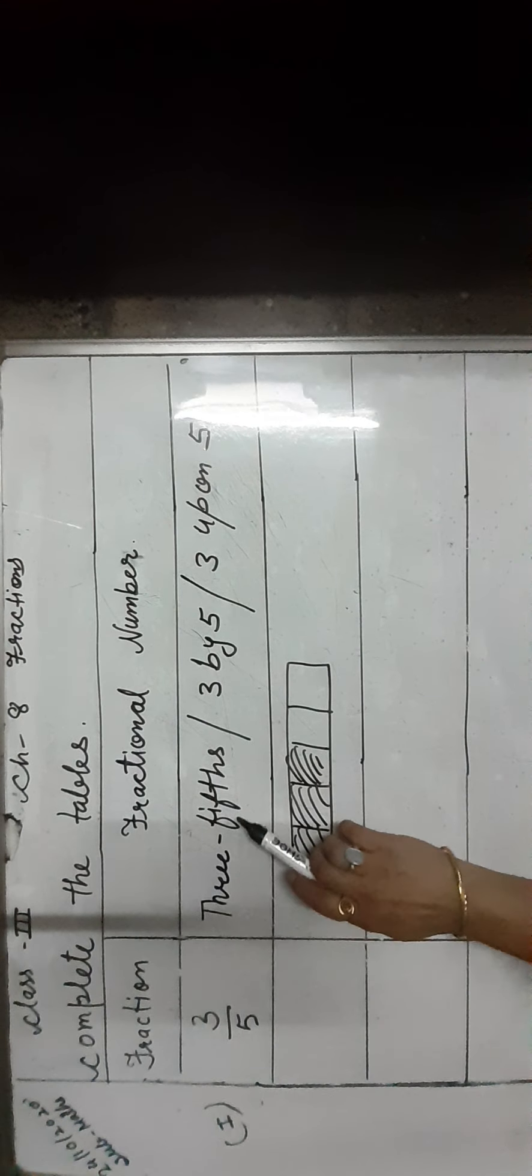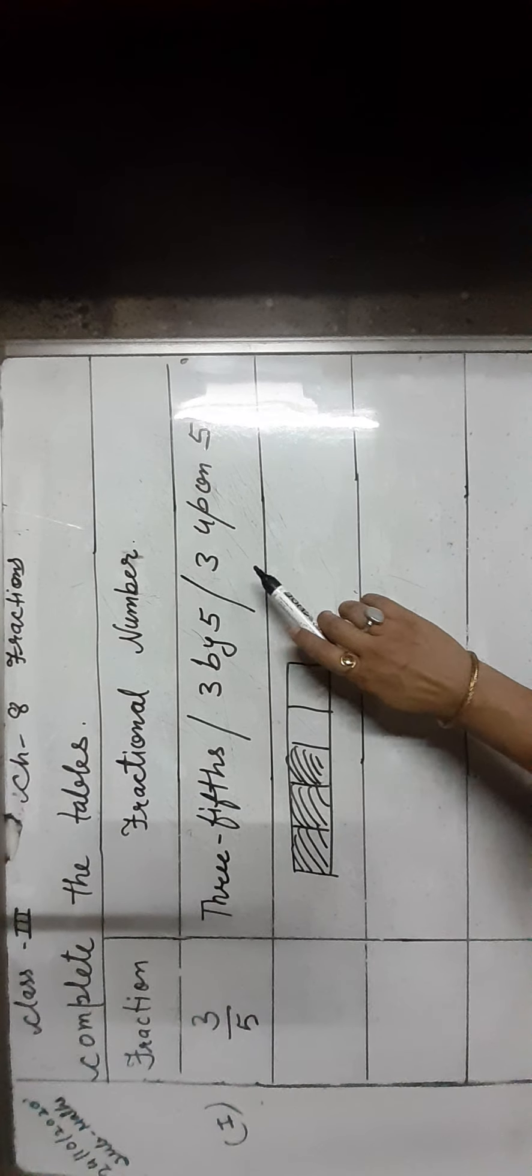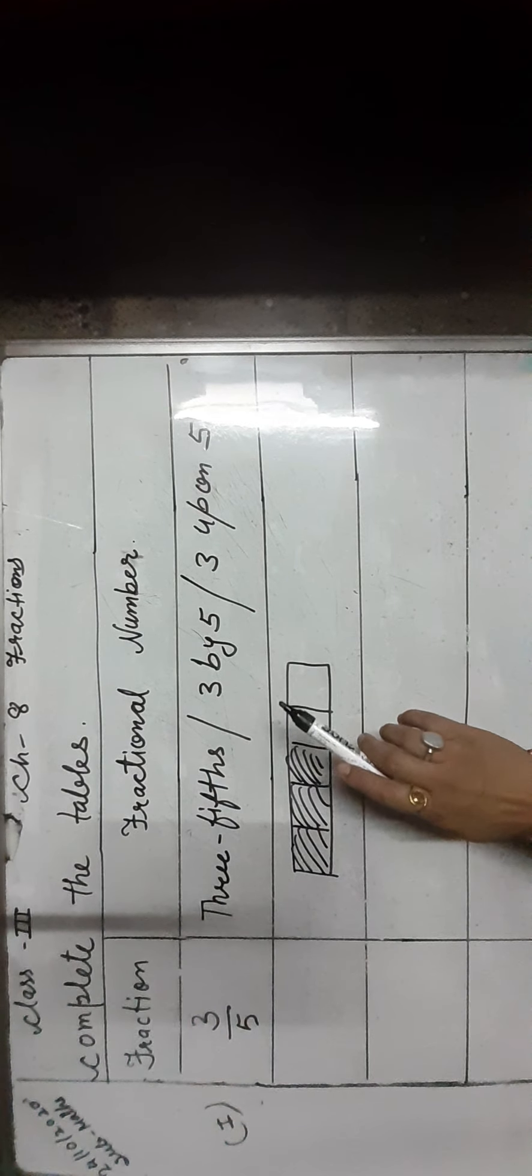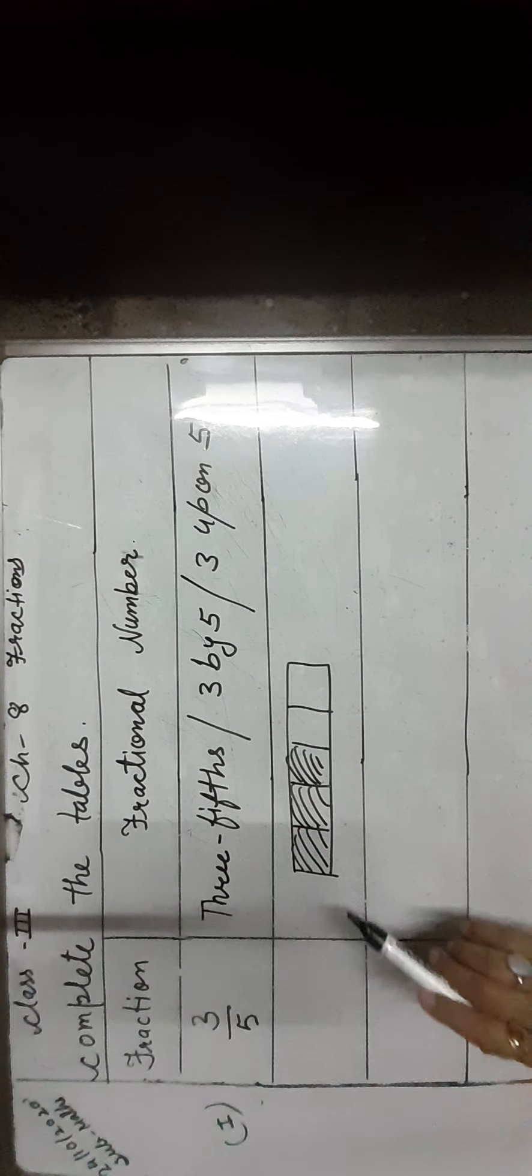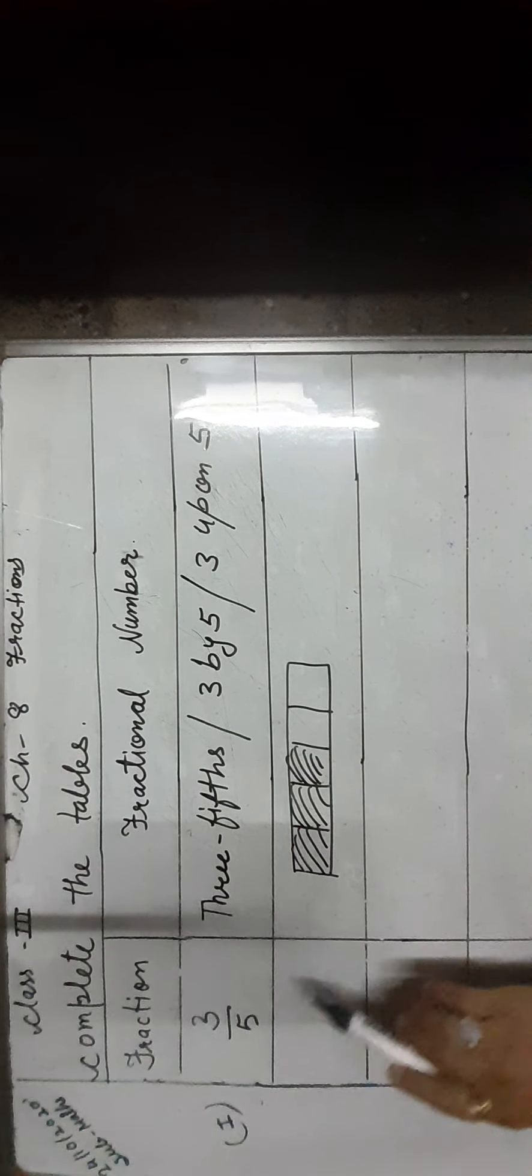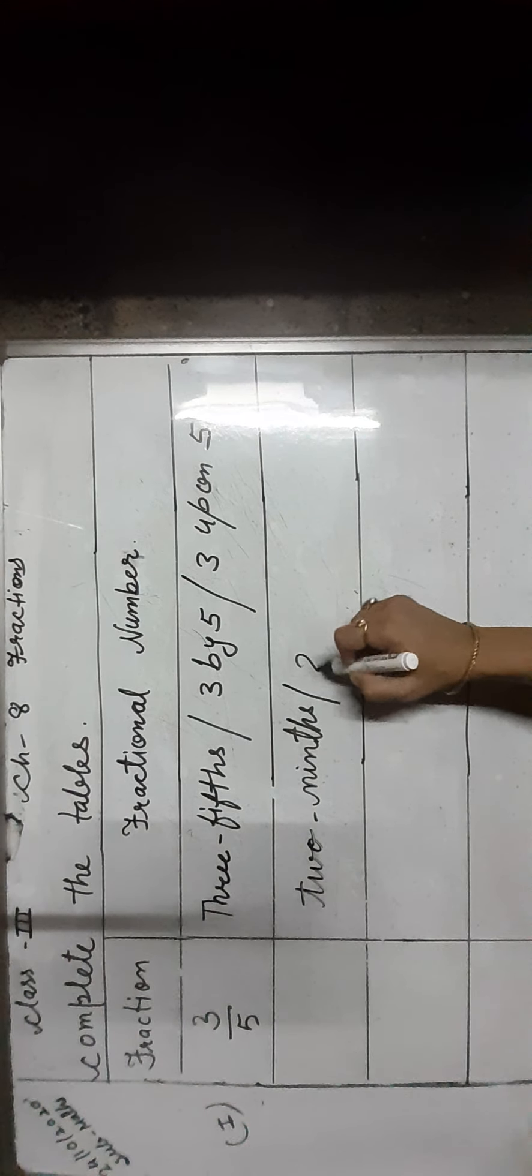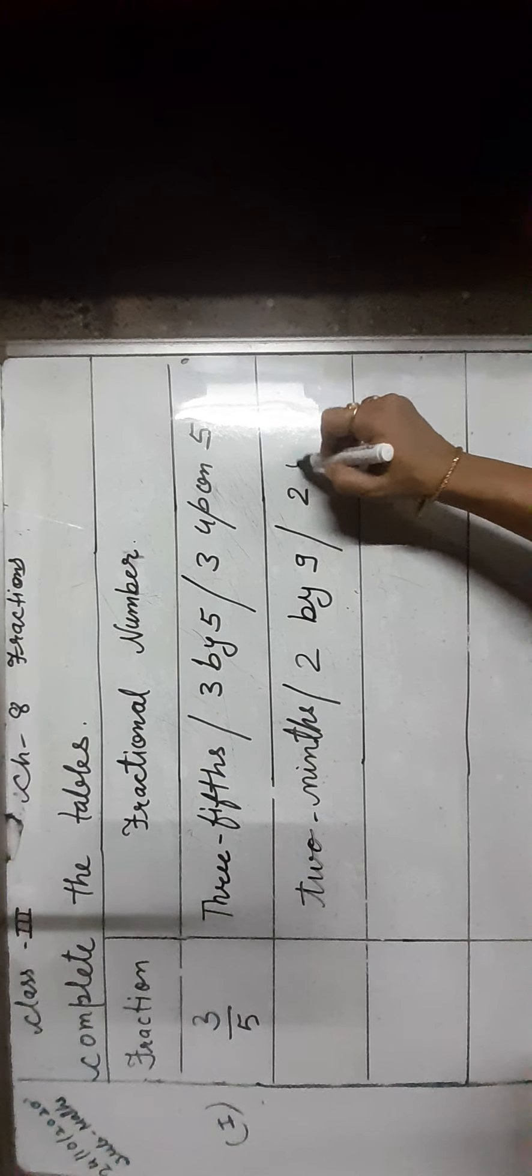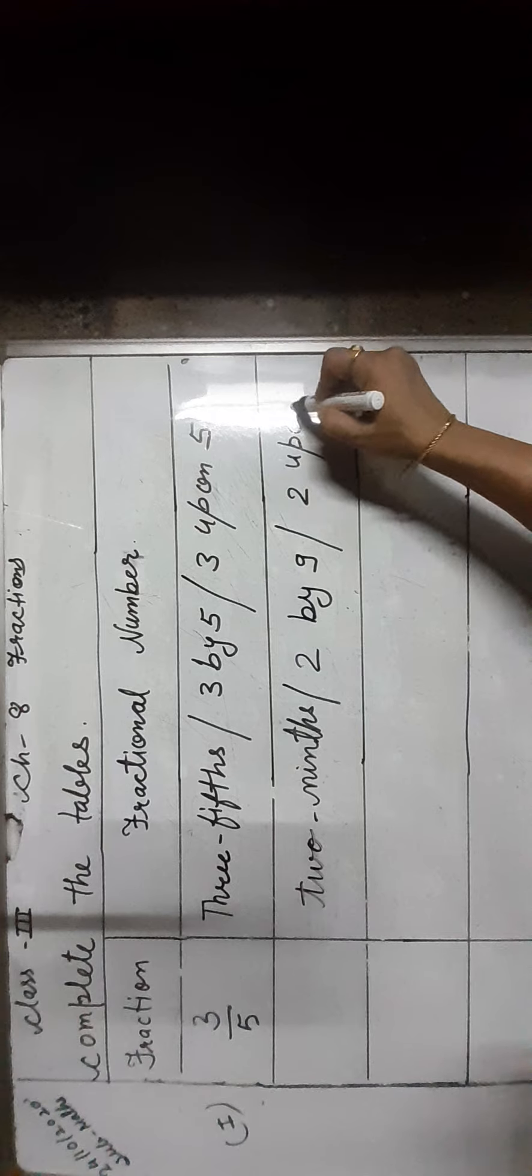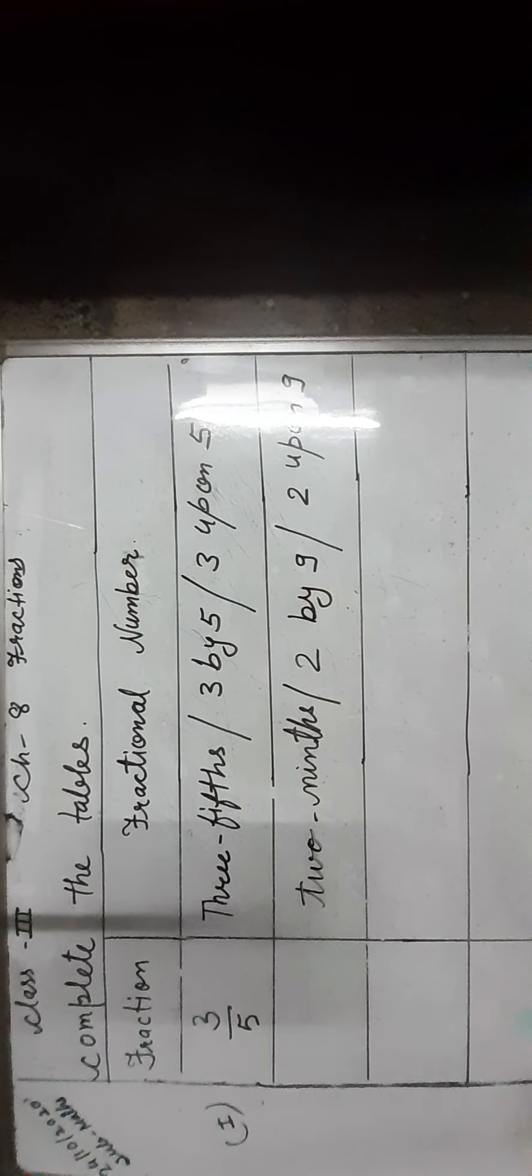So 3 fifths, 3 by 5, or 3 upon 5 are the fractional number, and 3 upon 5 is called the fraction. Next, 2 ninths or 2 by 9 or 2 upon 9 are called fractional number.